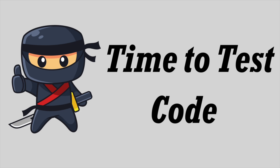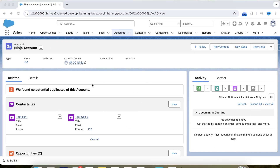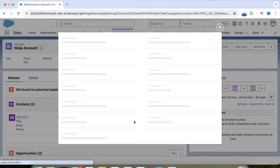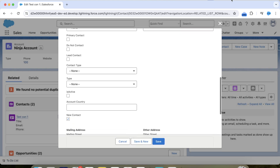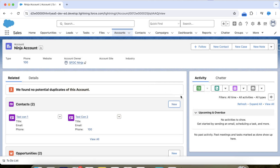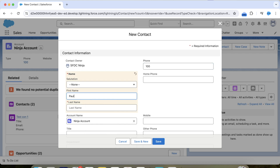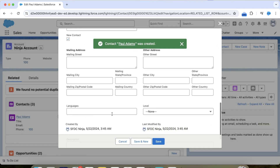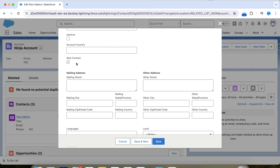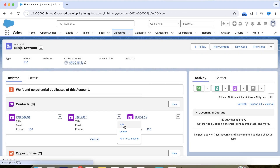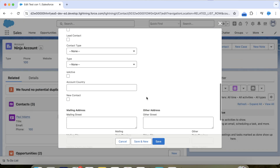Let's go to our org. In our org we already have this account, on which we have two contacts, and for this contact the New Contact checkbox is checked. Now let's insert a new contact — let's say Paul Adams. If our code is working fine, then the New Contact checkbox for this contact should get checked. Let's save it. As you can see, the New Contact checkbox gets checked. Let's check the other contact also — and for that contact the checkbox gets unchecked.